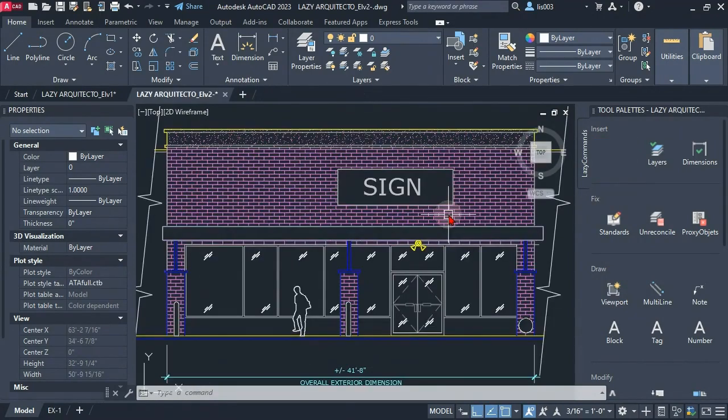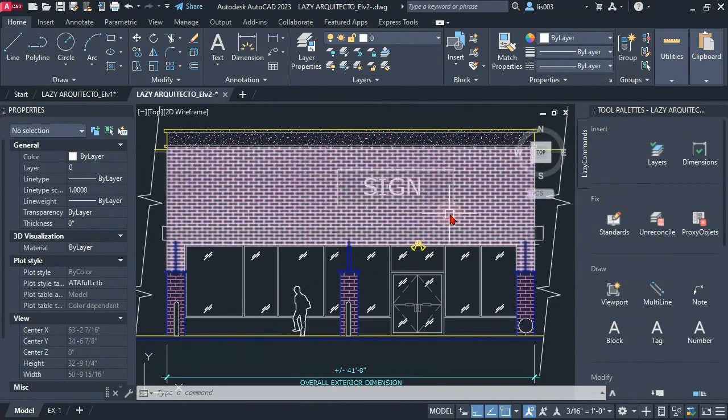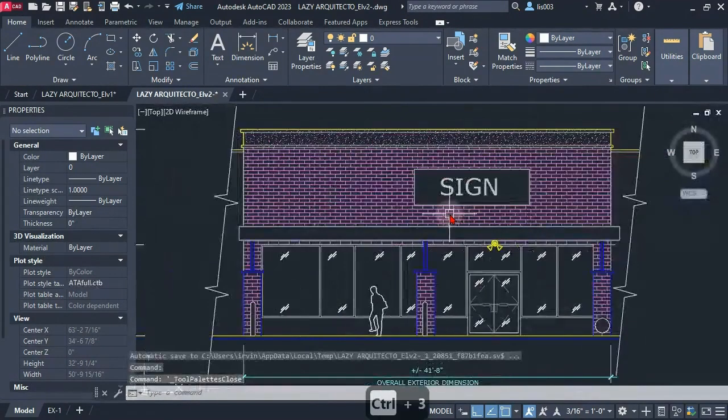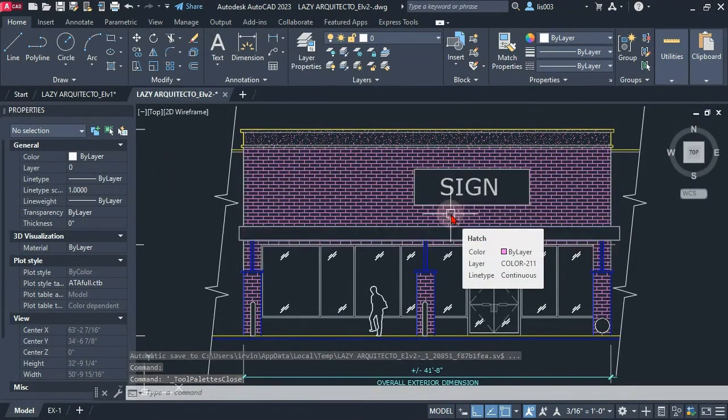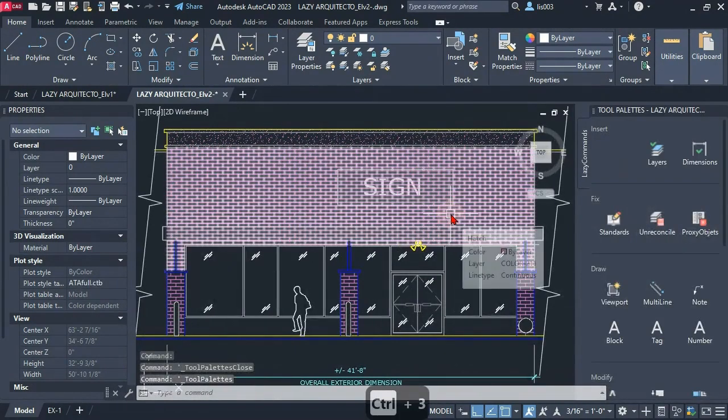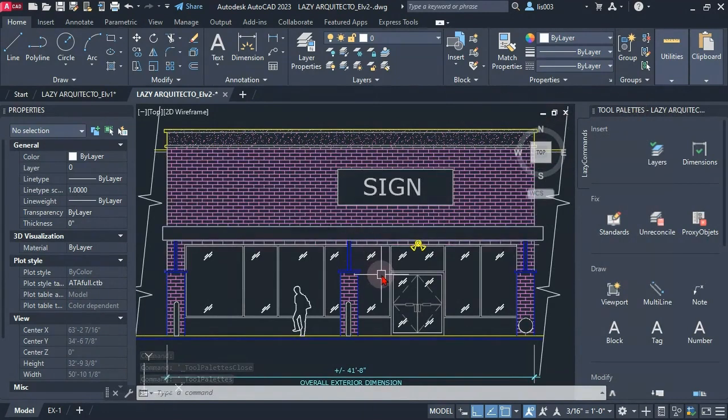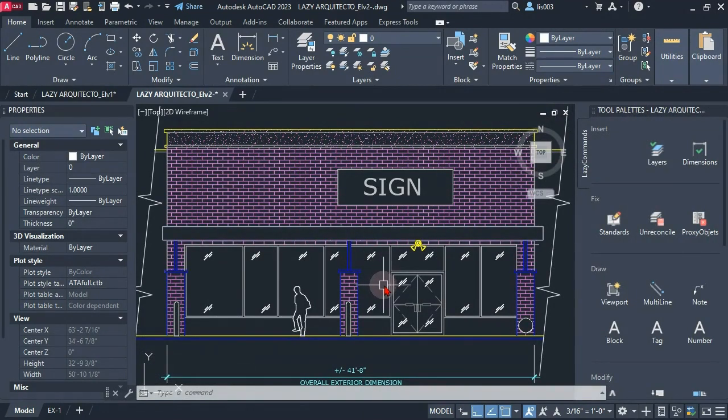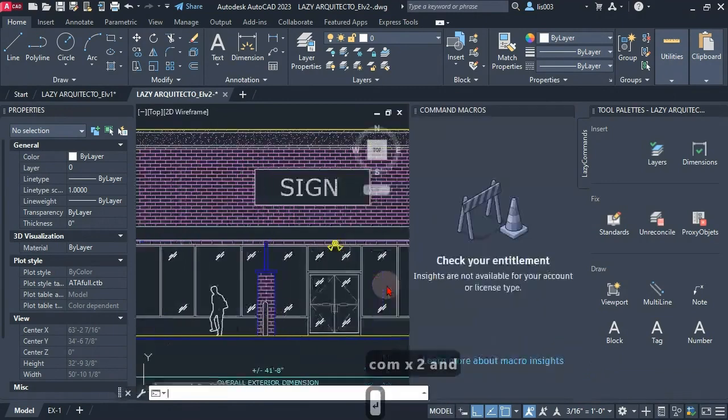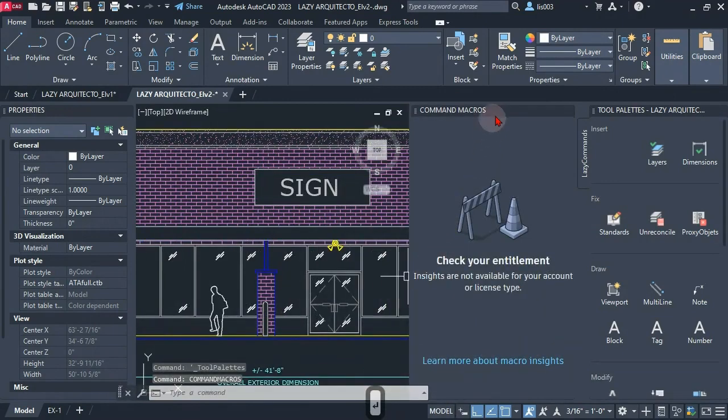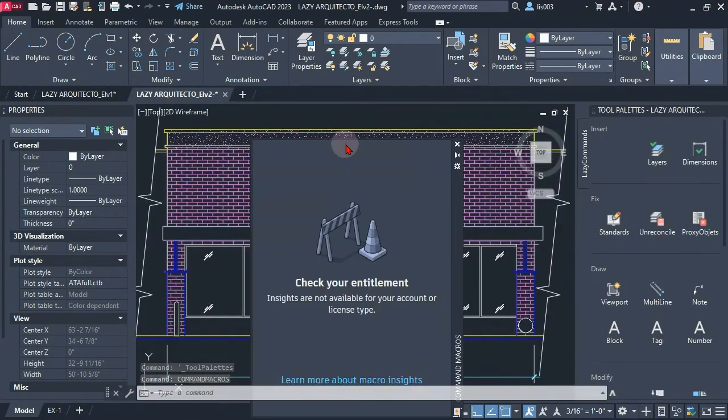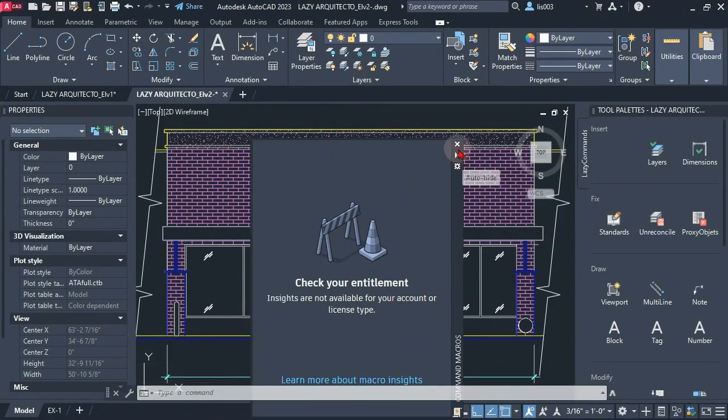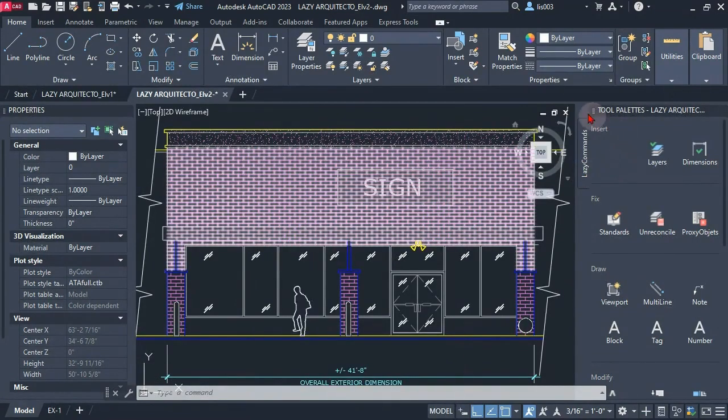In order to create our command we're gonna use the tool palette. We can open it by simply using keyboard control 3. We could also create this command using the command macros. However, I'm not gonna use it today because this is a 2023 feature that probably not many people have still. So that's why I'm gonna utilize the tool palette.